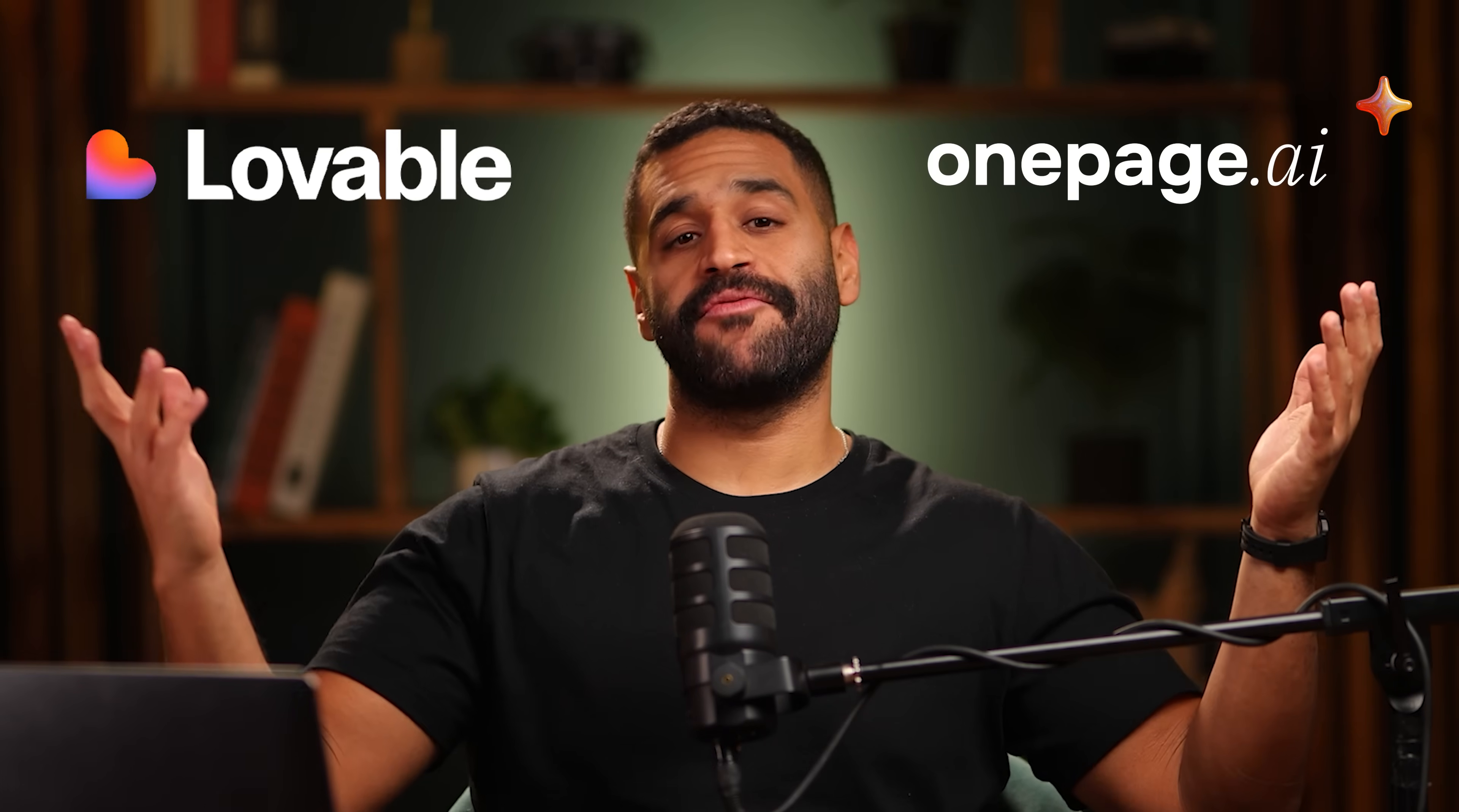I tested two really interesting AI website builders, OnePage AI and Lovable. And in this video, I'll show you exactly what each one does best so you can pick the right tool.